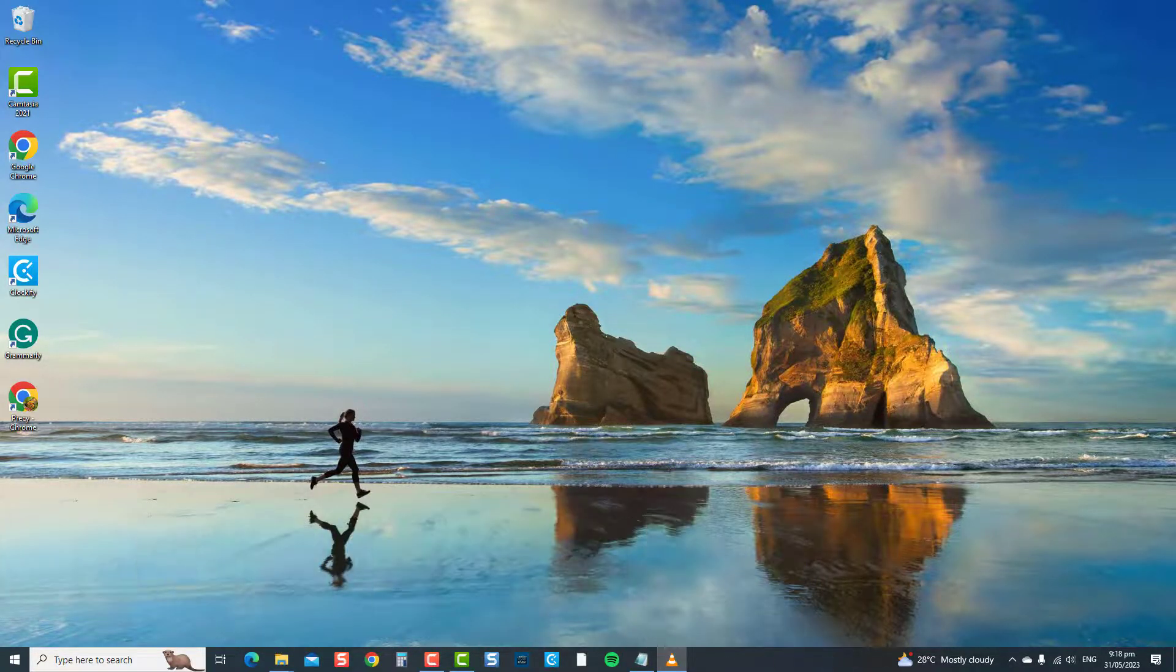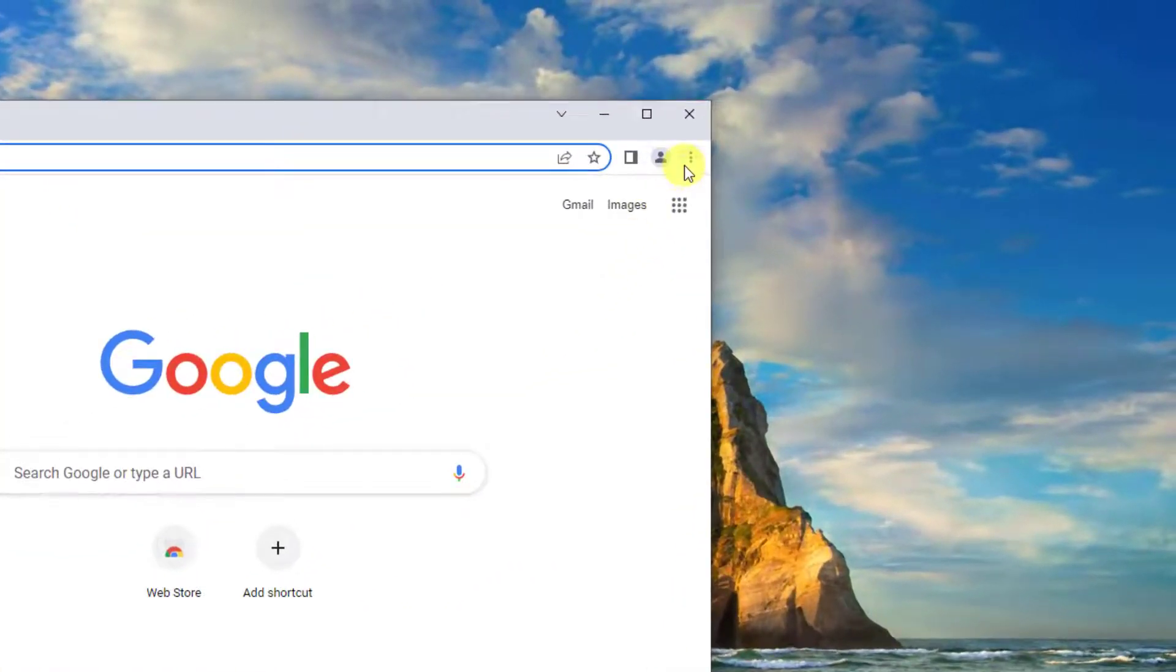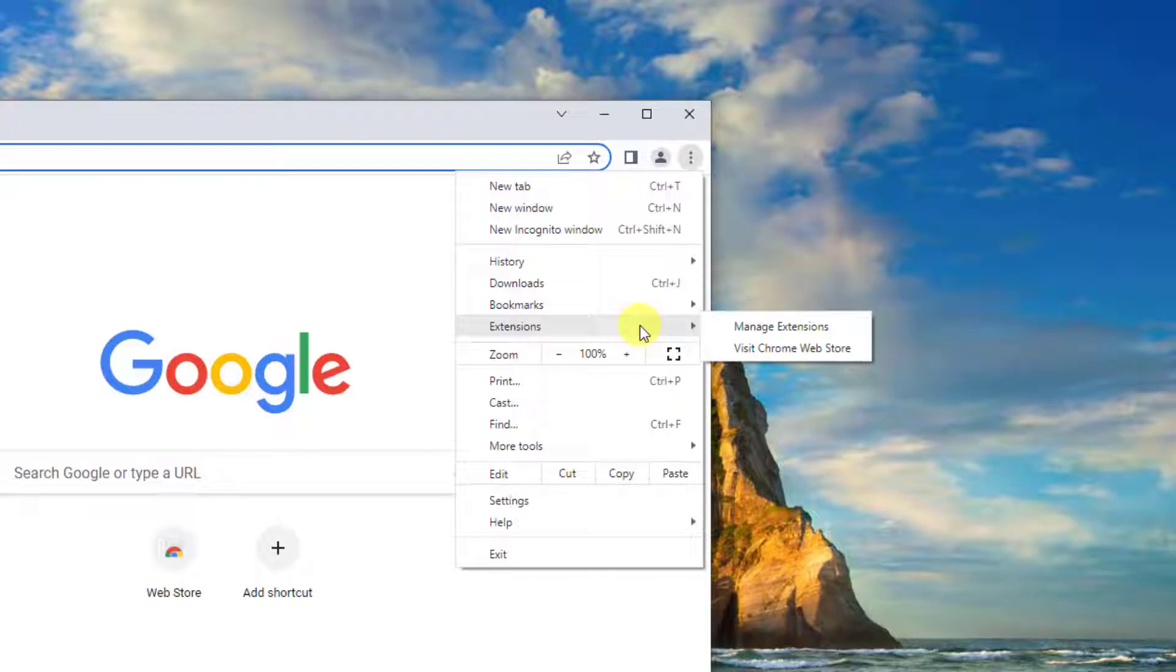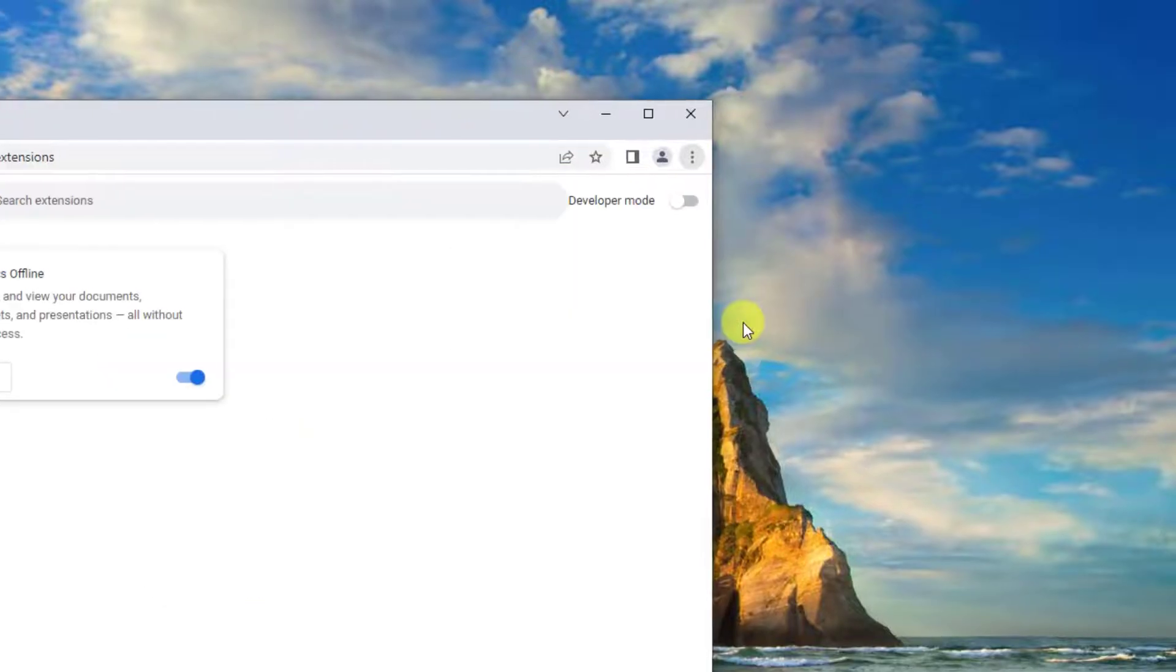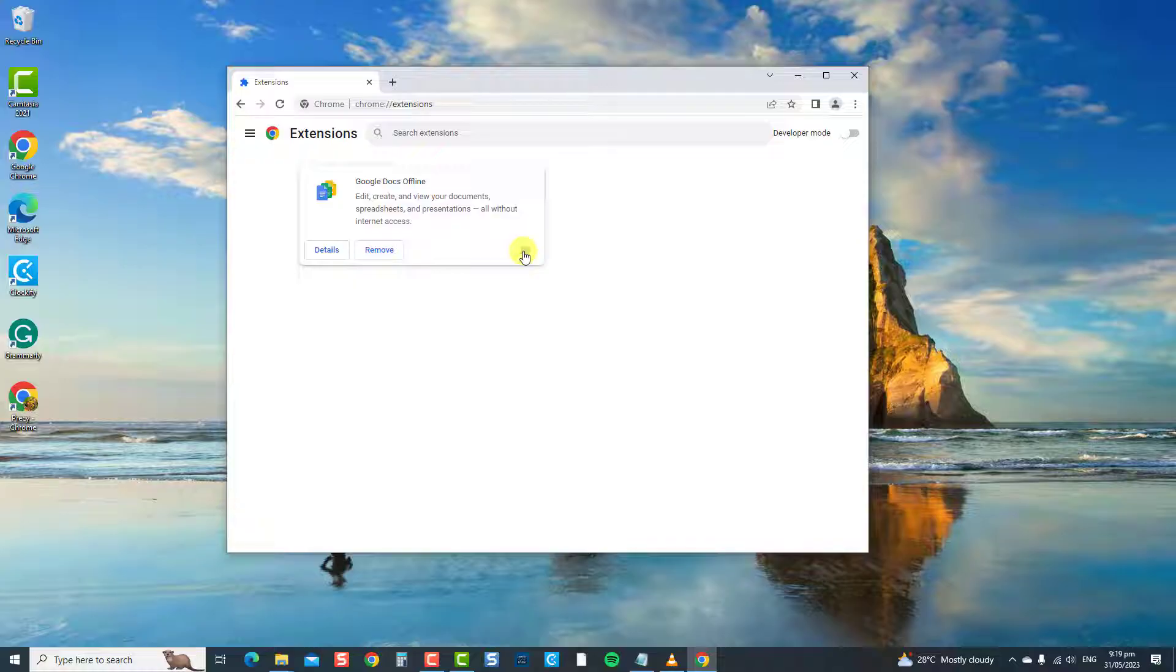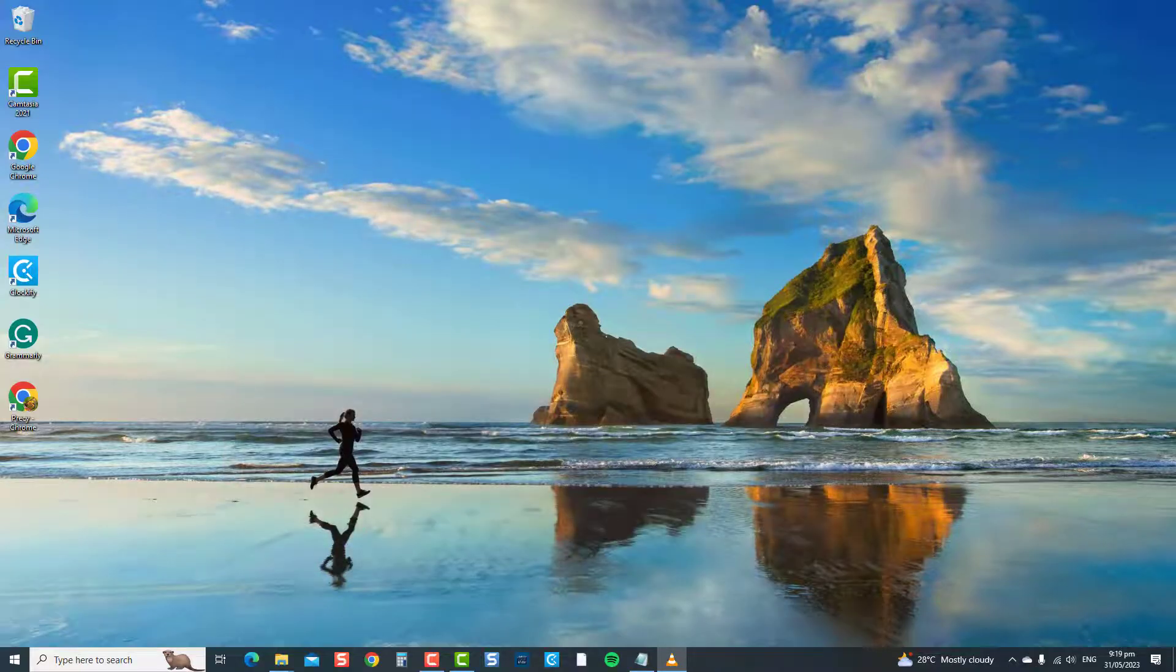To do this, launch Chrome, then click on the three vertical dots located at the upper right corner, then click Extensions from the drop-down menu, then select Manage Extensions. Toggle off each extension individually, and then check if it fixes the issue. Open Chrome again or your browser of choice, play a YouTube video, and then check if the autoplay will work. And that's it.